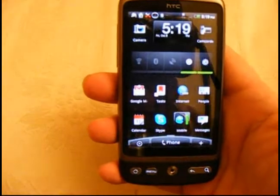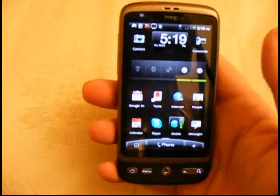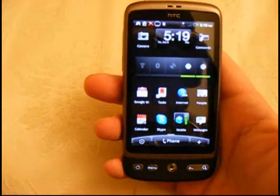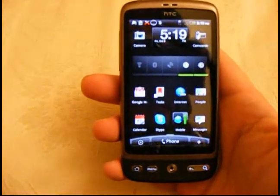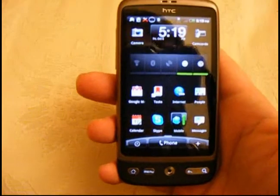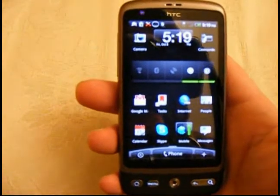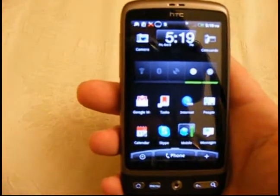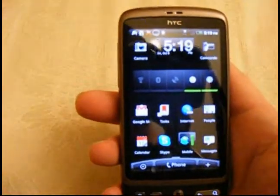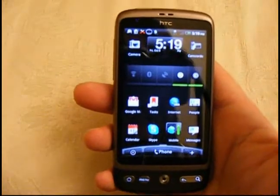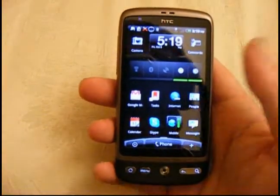Hi, it's Rob from desireuser.blogspot.com with a really quick video looking at an app that's just come out. I've only just found it, but I think it's just come out this week. Skype is finally available for your Android smartphone.